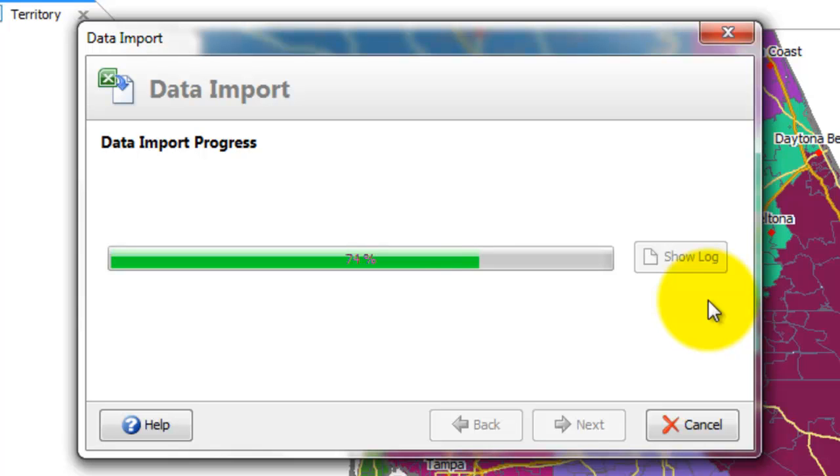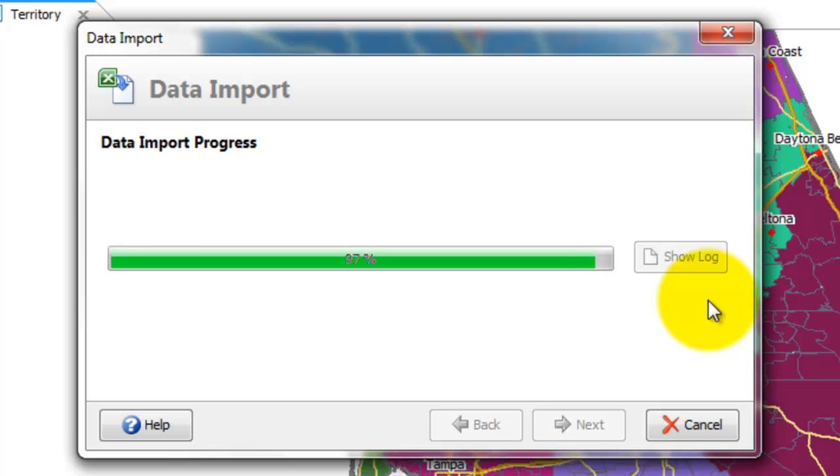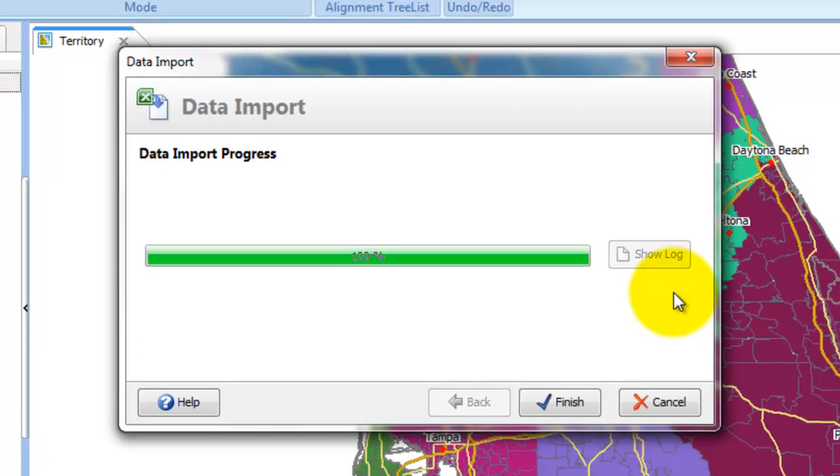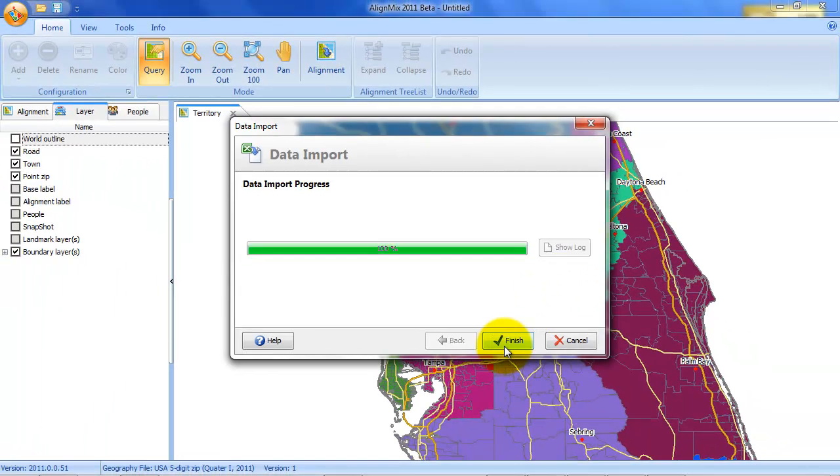Alternatively there may be zip codes in AlignMix that aren't in the data as well. So those are the two types of errors. Nearly done. There we go. Finished.